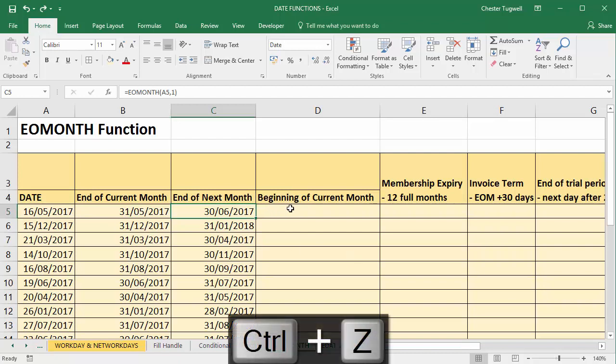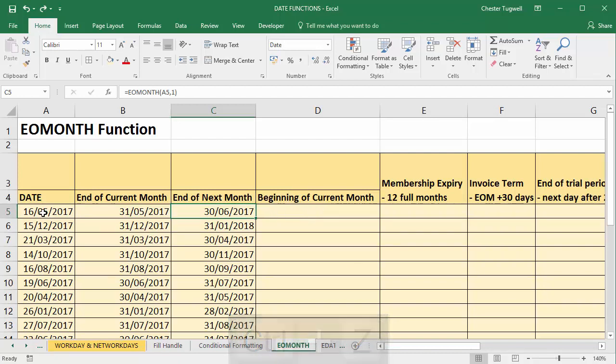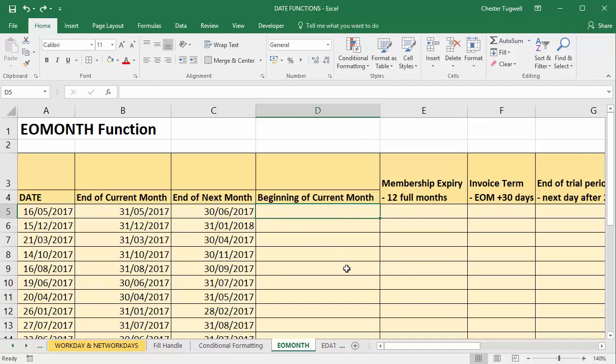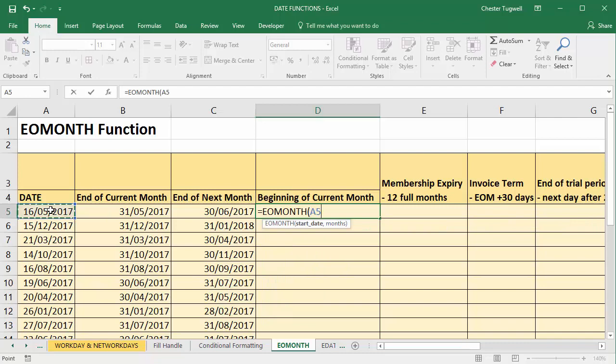So beginning of current month. I want the first day of this month rather than the last day. Well, you can still use end of month to calculate that. Equals EOMONTH. So I take my start date and what I do is I go back a month.